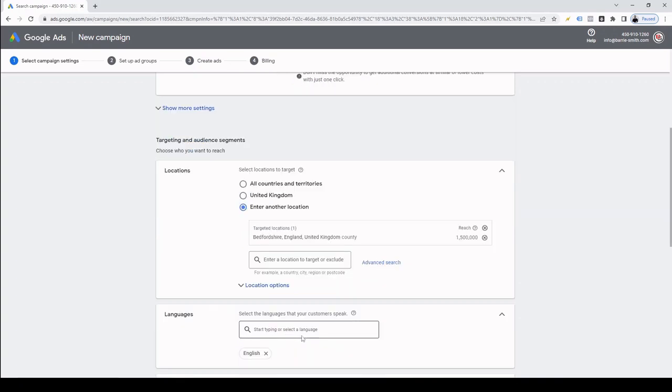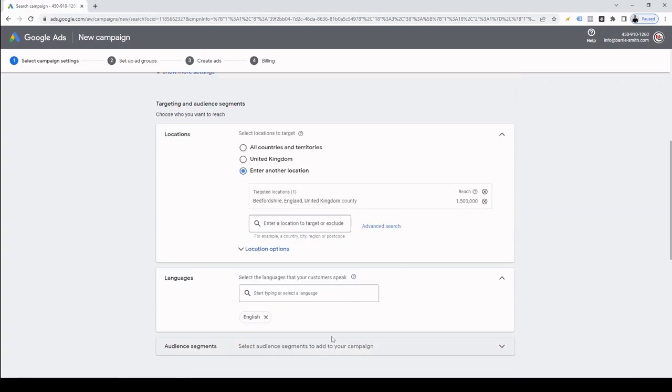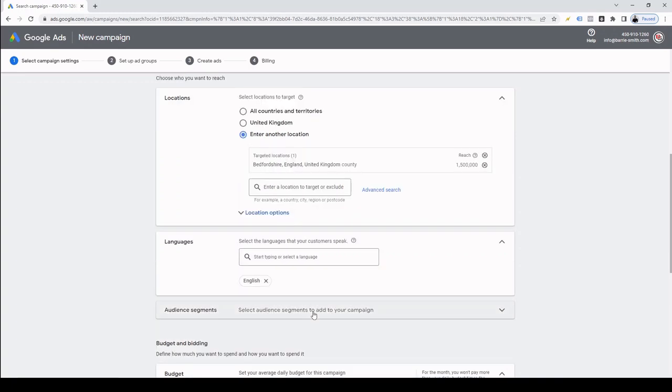After that, we're going to select which languages we want our ads to appear for. Now, as my ads are only going to be in English, I'm only going to target users searching in the English language. Now, you may want to target Spanish or German speaking people and you can do that simply by searching in the box here and selecting those languages.